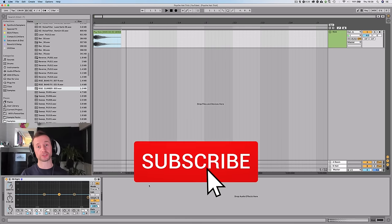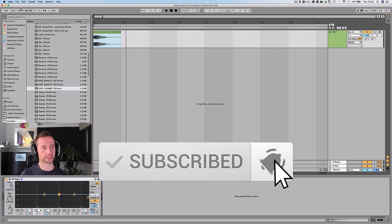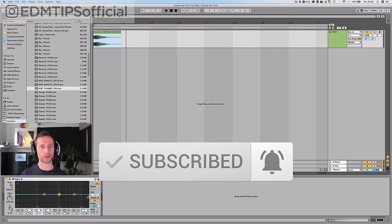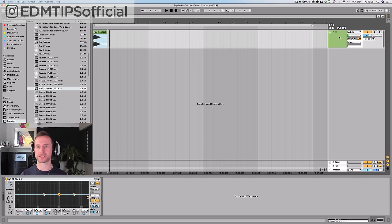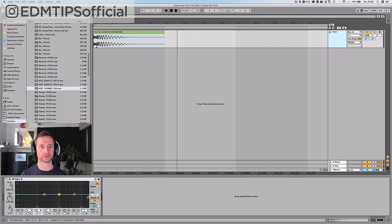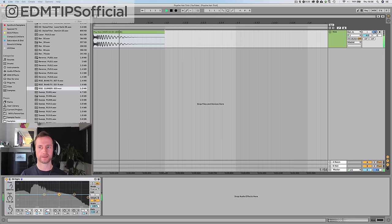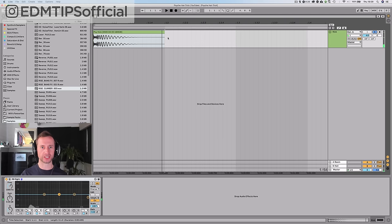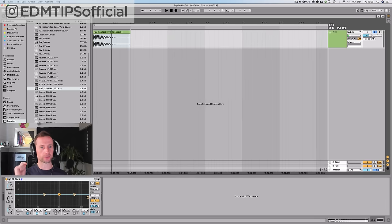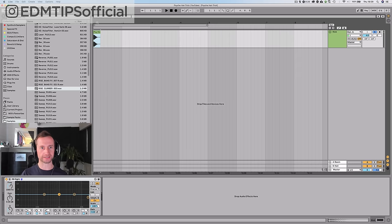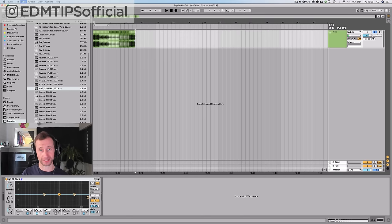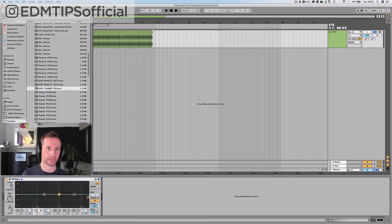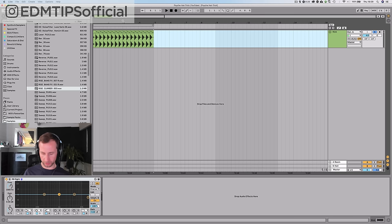Okay, so the first thing we want to do is set the tempo. I've set this to 138, about 138 or 140 is perfect for psytrance. Then I've loaded an audio track and I've loaded in a kick sample. It sounds really punchy, not too distorted, a real punching kick, and that's perfect. I'm just going to repeat that over all of the bars.